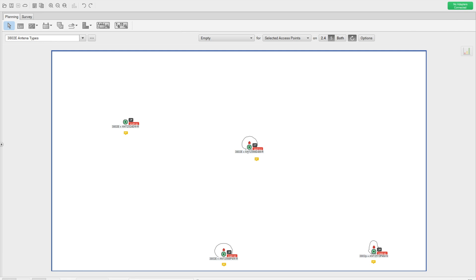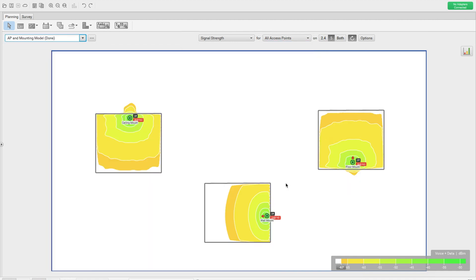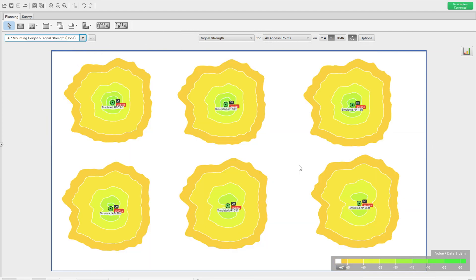Hi everyone, welcome back to my channel. My name is Jason Matthew. This is the continuation video on the series I started called Understanding RF, and this will be the fourth video. We covered how to find the right TX power level for the AP compared to the client, different types of AP mounting, attenuation levels from different wall types, and how ceiling mounting height changes the RF.